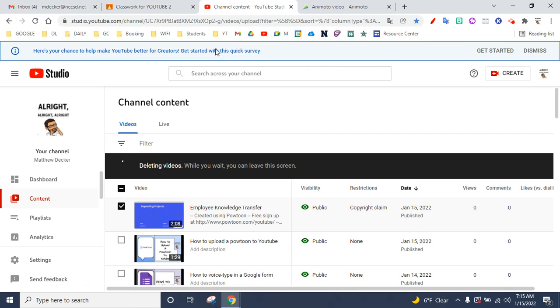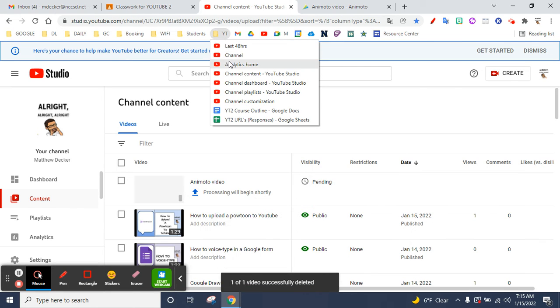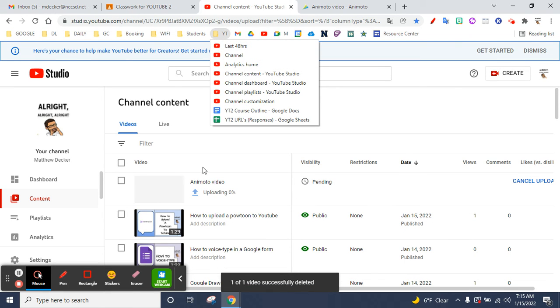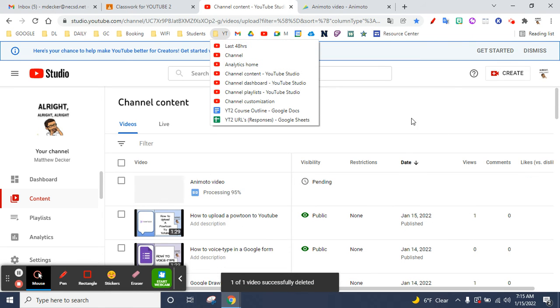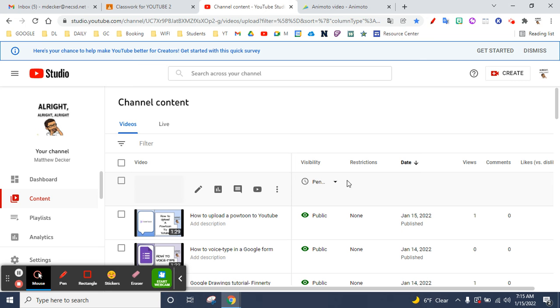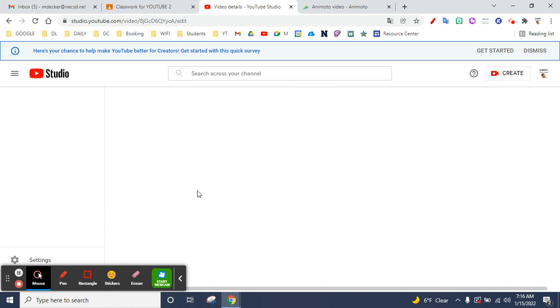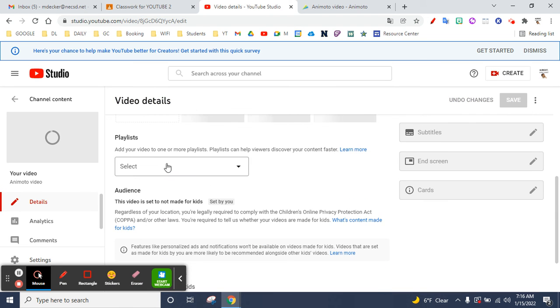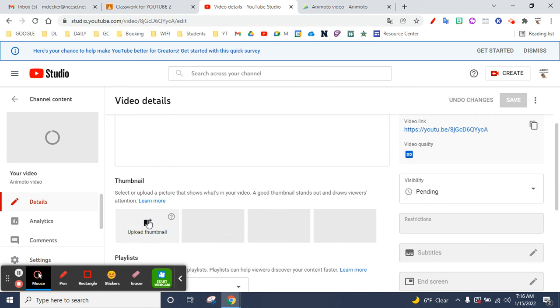Channel content, if you have it bookmarked. Go to your content and there it is right there - your Animoto video is right there and it's processing. And then from there, you could hit the edit button, you could add a thumbnail, add it to a playlist, whatever you want.